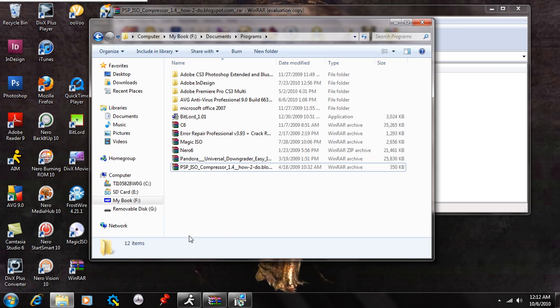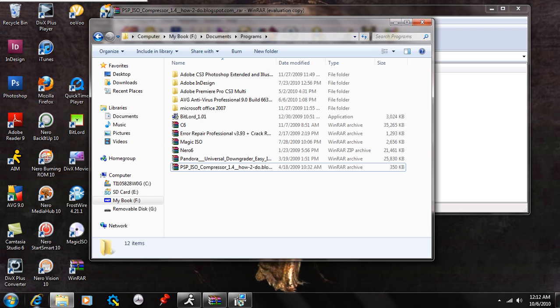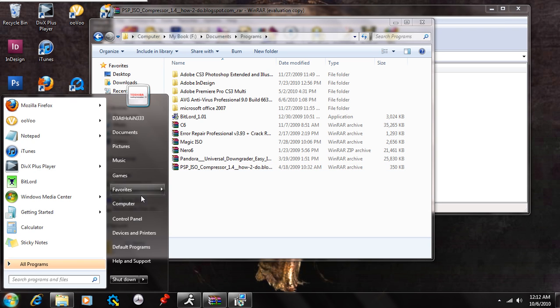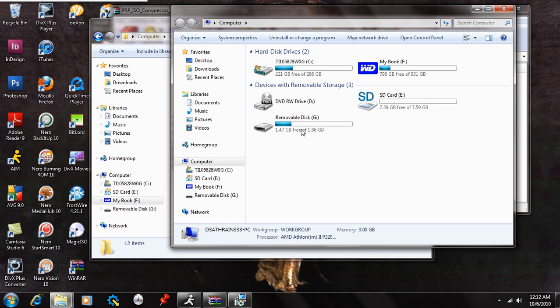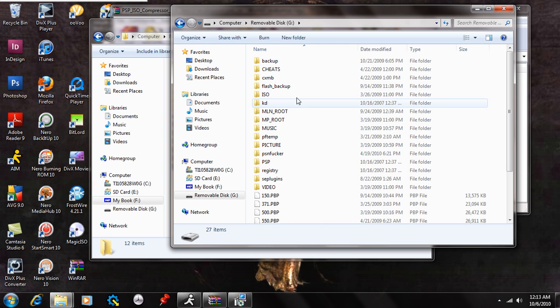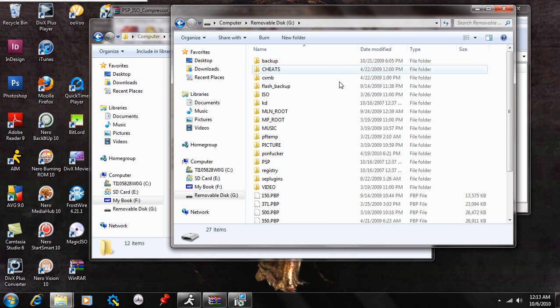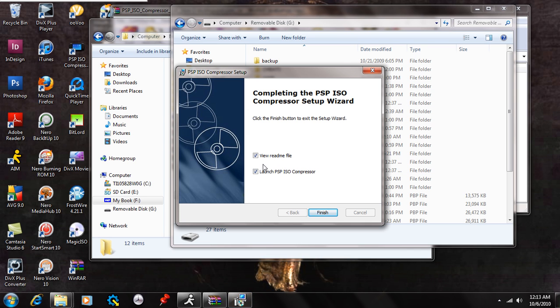So what I'm going to do now while that's installing is I'm going to open up the computer and I'm going to go to my removable disk right here. And this is my PSP. Now while that's waiting to be installed I'm going to go check this out. It's finished.